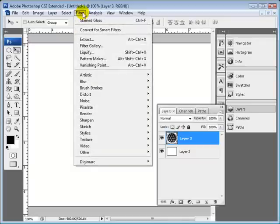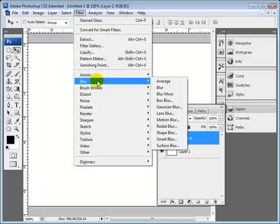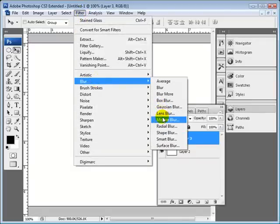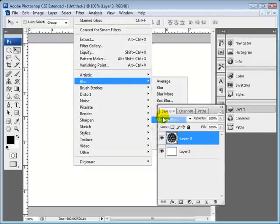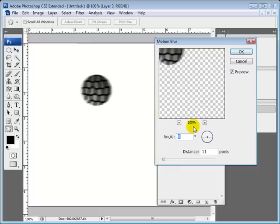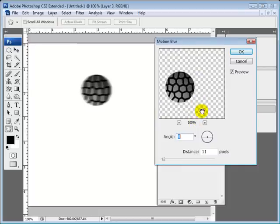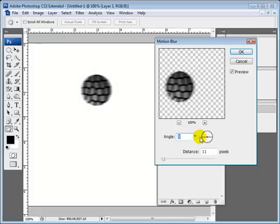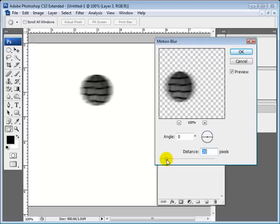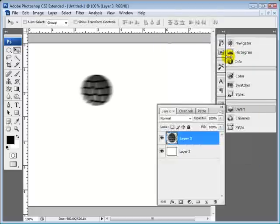And then I did filter and then blur and motion blur. And I just added just a little bit of motion blur to this horizontal plane here. Not too much really at all. Just enough just to kind of give it sort of an interesting effect. And then I hit okay.